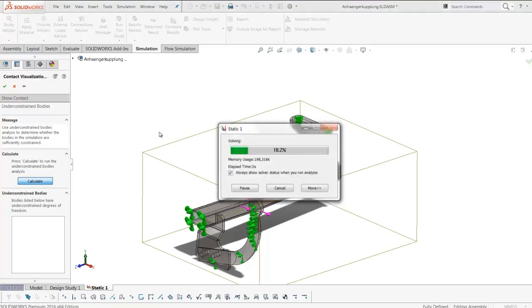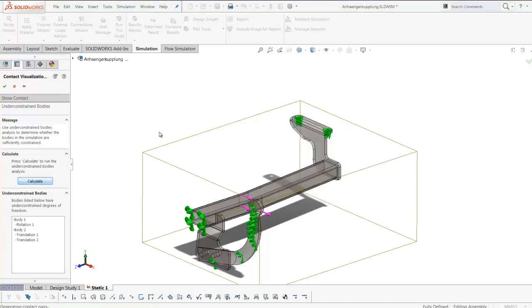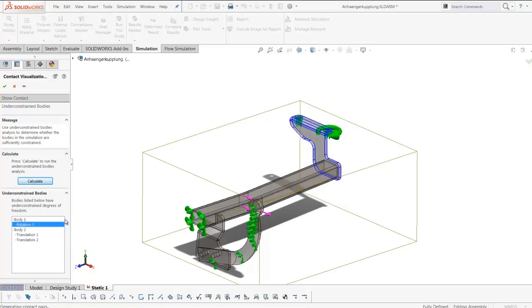This will run the study with inertia relief so that it can analyze all degrees of freedom for all bodies, and then it will animate those so we can see which freedoms are restricted and which ones are not.